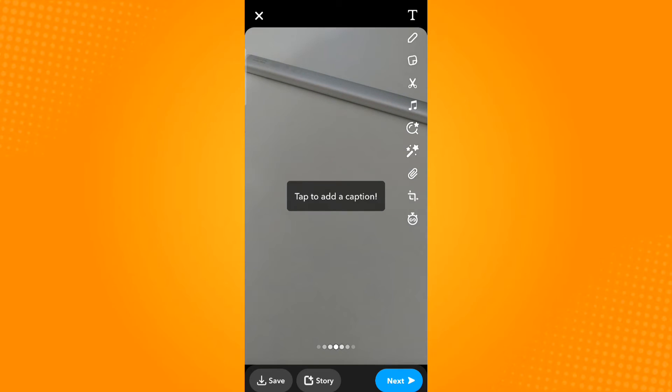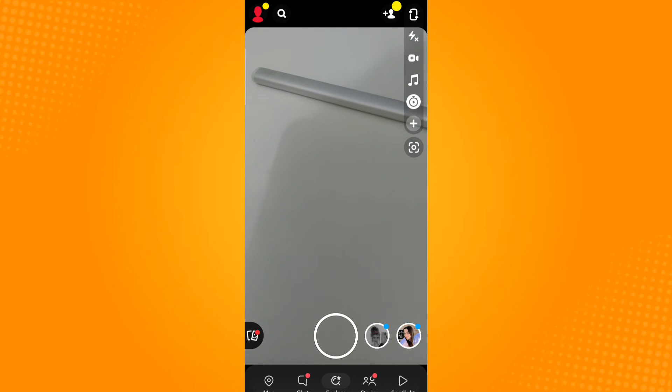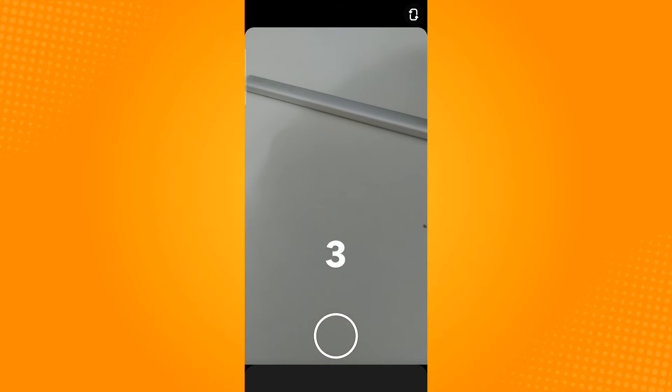A countdown starts before taking the actual photo. Or when I try to take a video, a countdown starts.